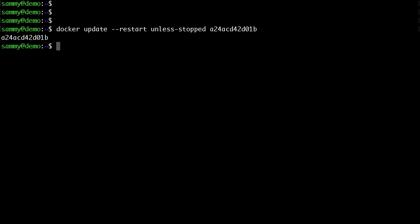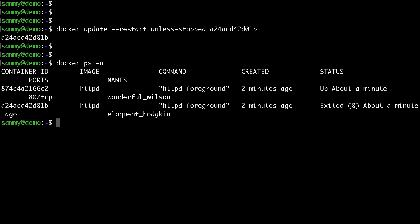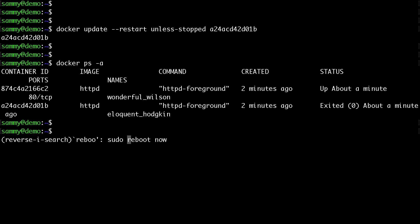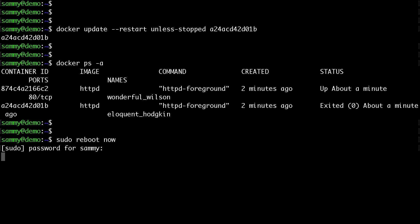We can see that one of the containers is up and running, the second one is down. So if we go ahead and restart our droplet one more time, let's give it a few seconds to boot.